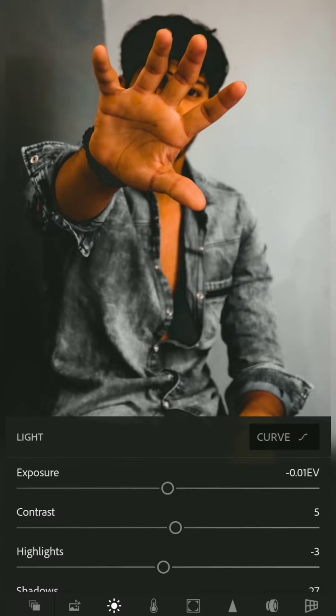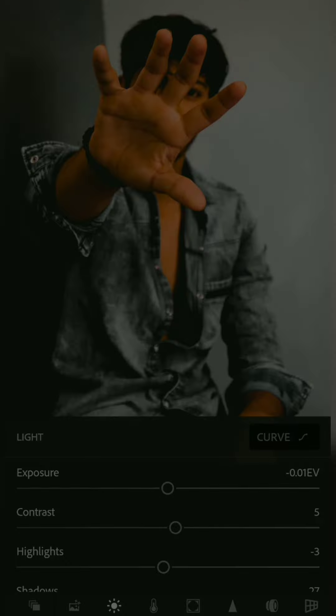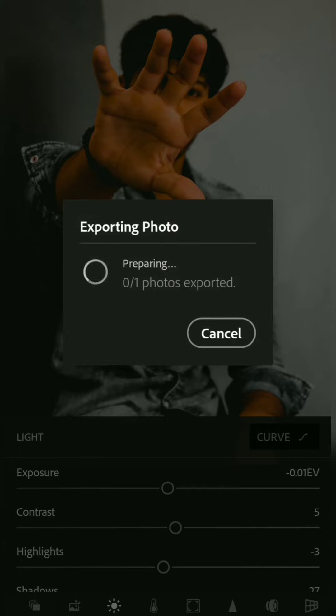So this is how you can edit your simple portrait into a much more amazing and cool photo. So that's it for this video. Thank you for watching.